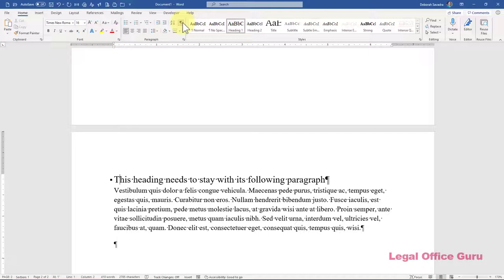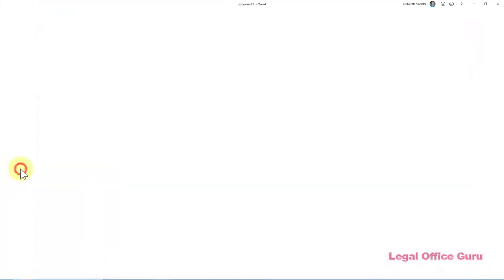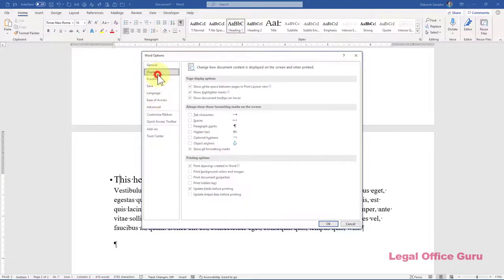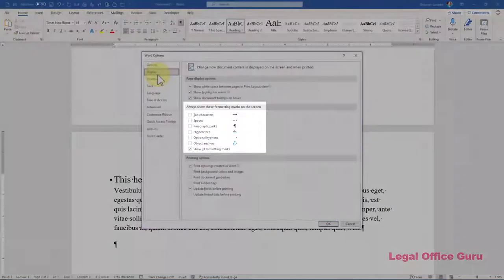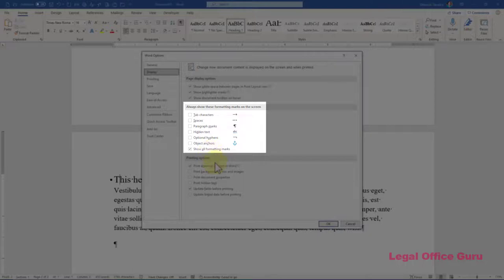If you still don't, click on the File tab and click on Options. Under Display, make sure the box next to Show All Formatting Marks is checked.